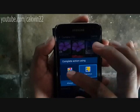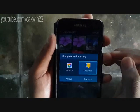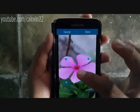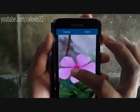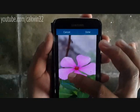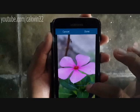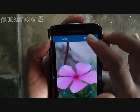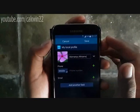Select the application to crop pictures. I choose to use the gallery, but you can also use other options. Set according to your wishes. After finishing, tap Done. Tap Save and your photo is added.